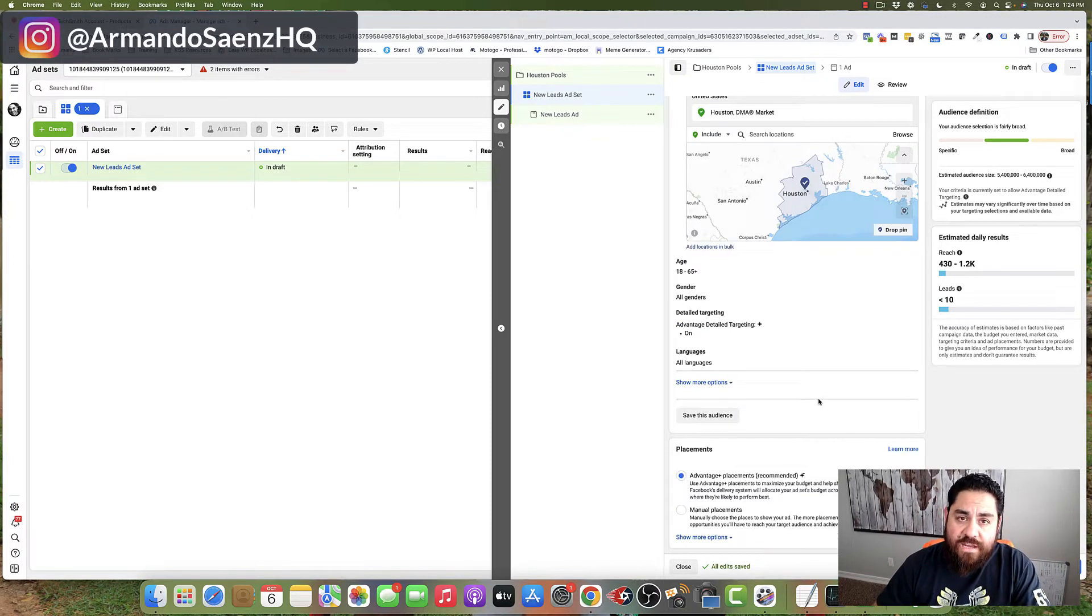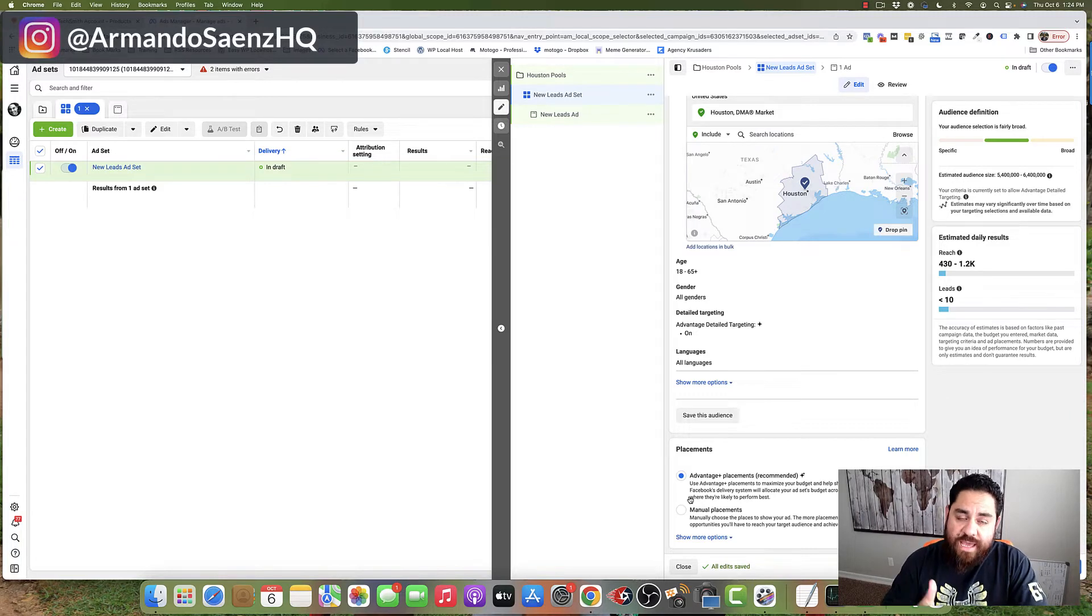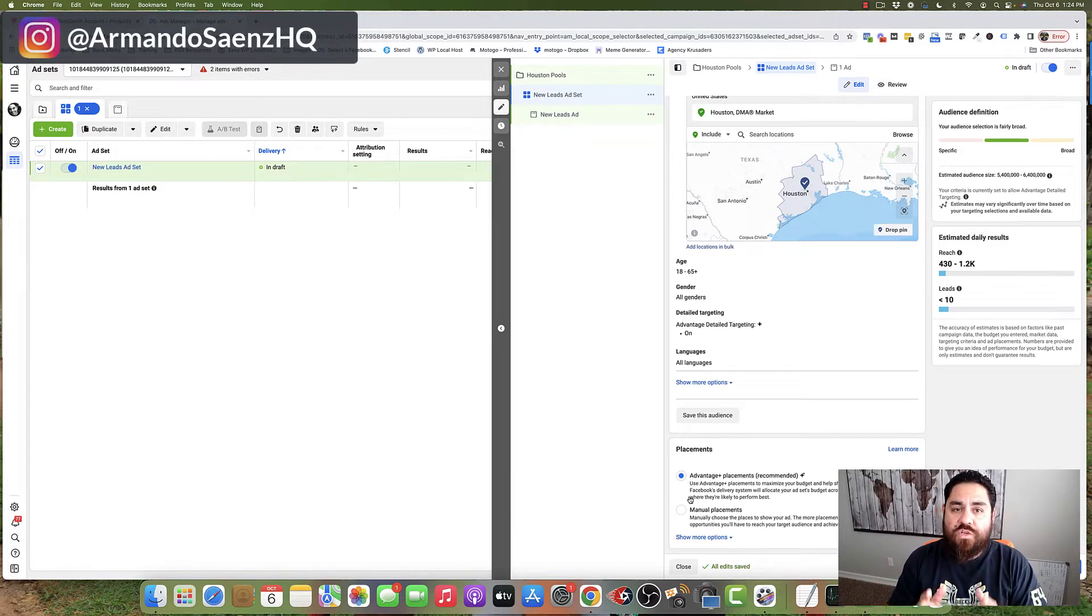The next thing that you're going to adjust here is placements. You're given two options, manual placements and automatic placements. Now, before I dive into this,